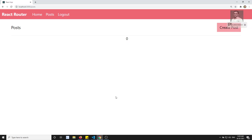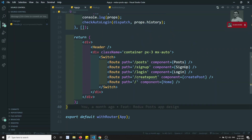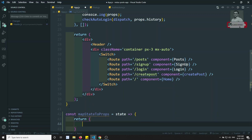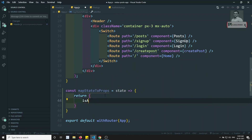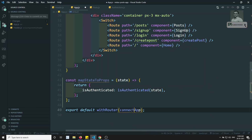Let's see what's happening. I'll go to app.js. Here I need to add the protected routes — which routes should be allowed and which should not. I'll add a mapStateToProps function that returns isAuthenticated from state, and then connect it using the connect function.